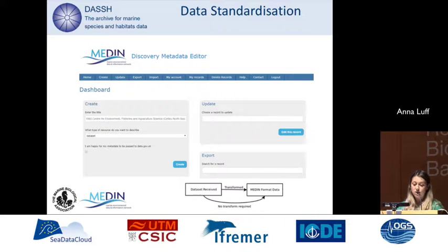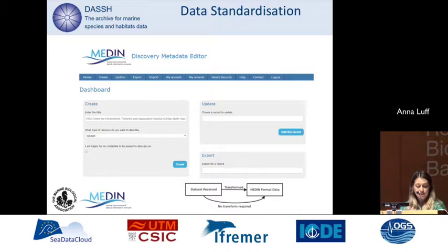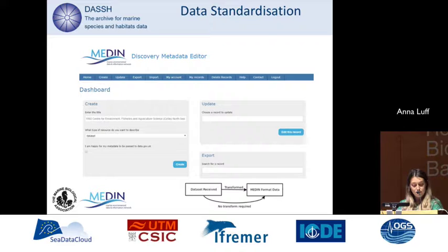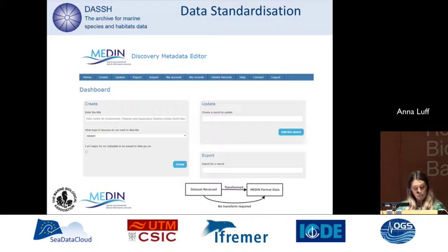Medin also has an online metadata editor tool, which is run by us. We use it to create discovery metadata in accordance with the INSPIRE standard, and to standardise discovery metadata that is then made available through Medin.